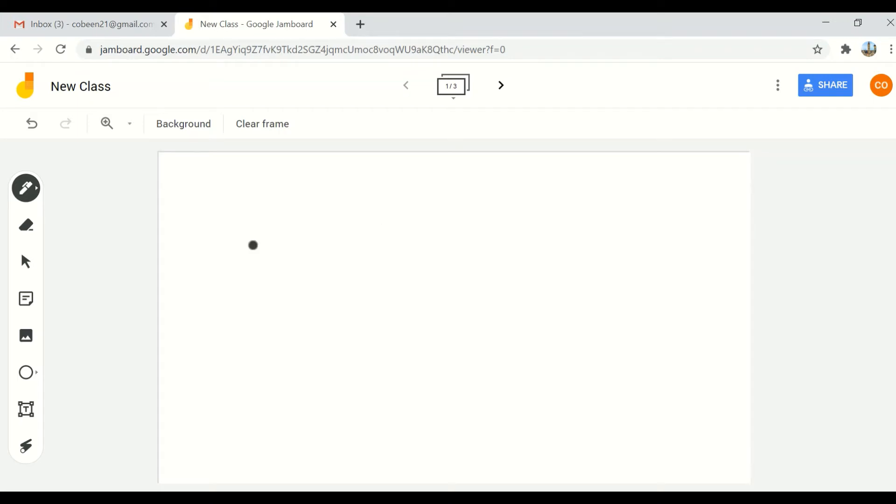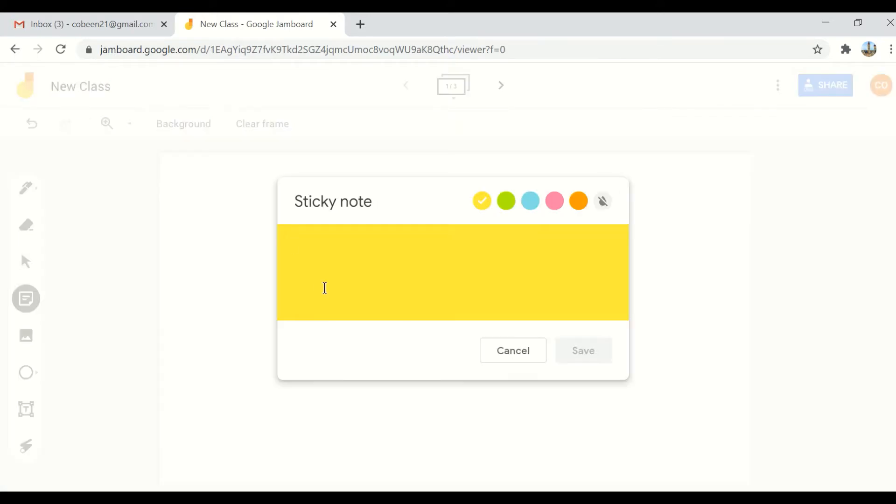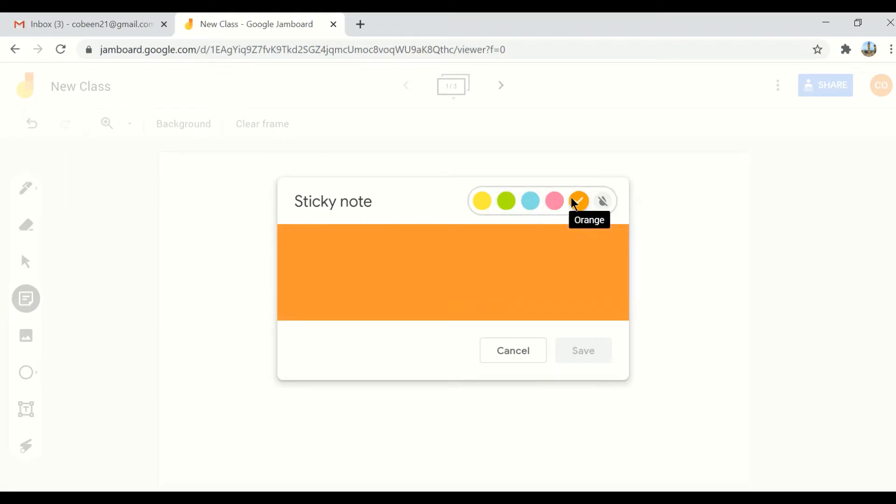Hello, today I will show you how to use the sticky note and select features. Click on the sticky note - it gives you a feature here where you can use any color of your choice.